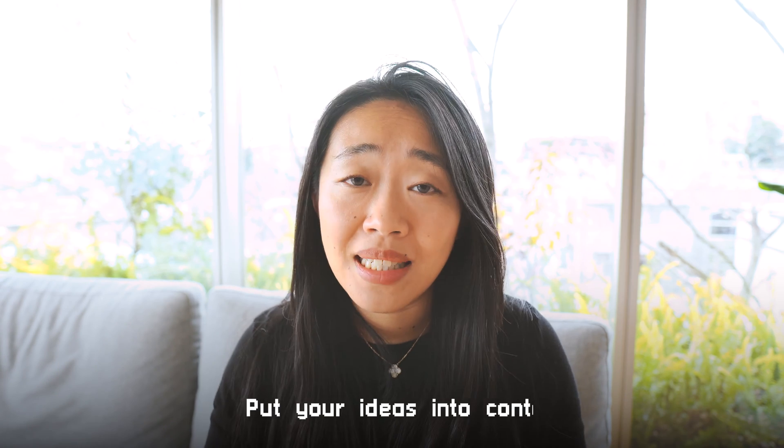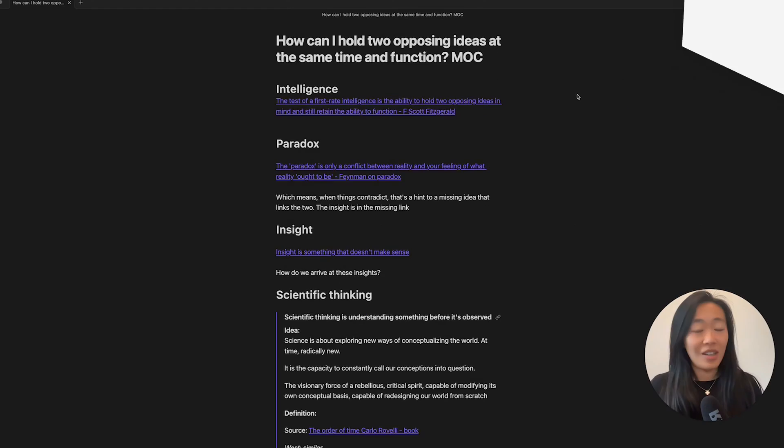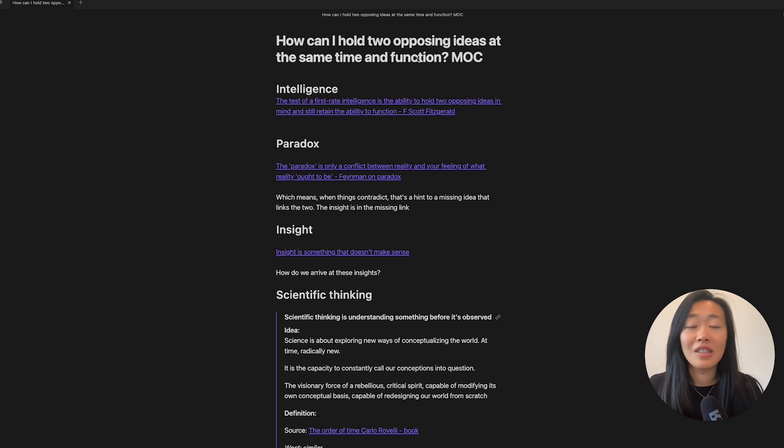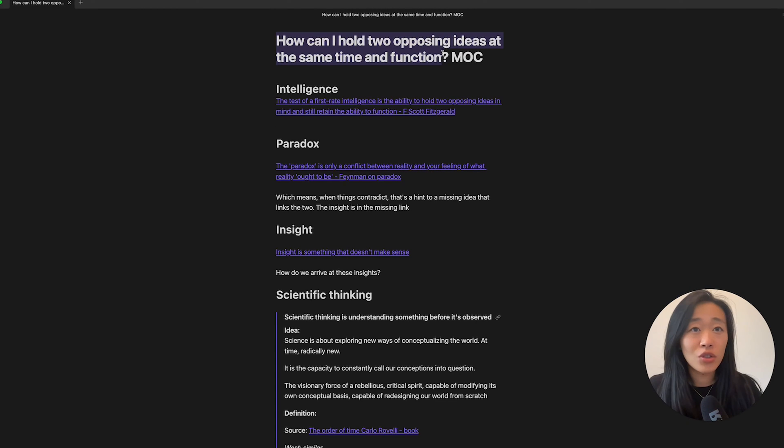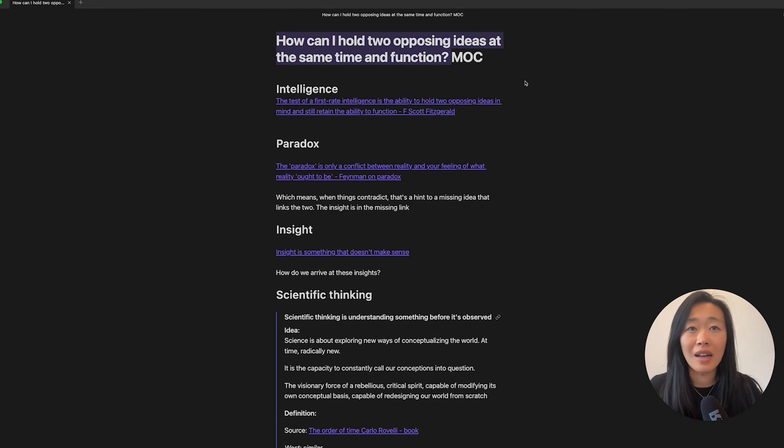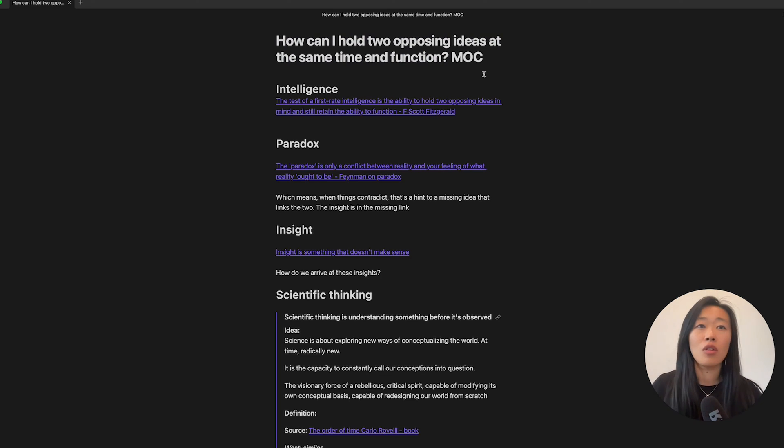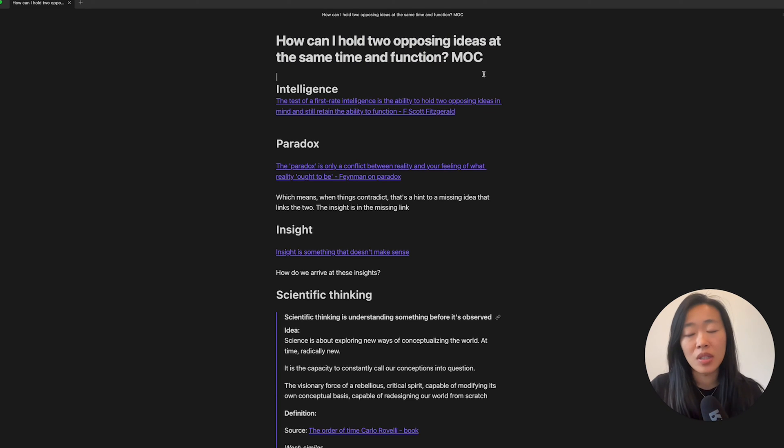So I find that building a MOC around each of these questions actually helped me think through what I actually care about. They put my ideas into context. Let me show you an example. All right. So here is one of my 12 favorite questions. How can I hold two opposing ideas at the same time and function?